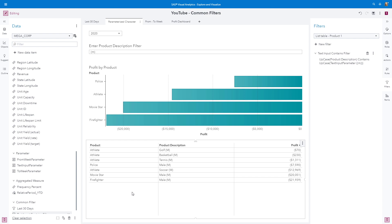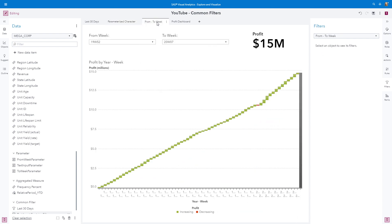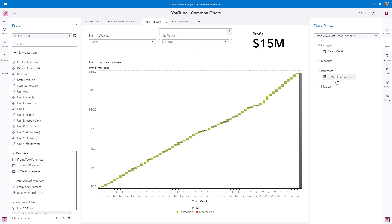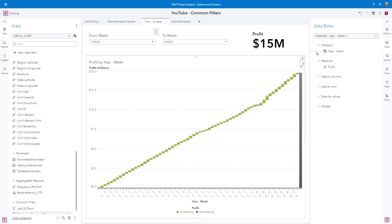Let's move on to our third example, on the From To Week page. We are going to create another parameter-driven common filter. Let's walk through the objects and role assignments. For both dropdowns, we can see from the role pane I have the year week category, and then a parameter created to save those selected values. The From is going to be stored in the From Week parameter, and the To in the To Week parameter — these give us our boundaries. These are not in the report or page prompt area, so they will not automatically filter anything; their values will be saved straight into these parameters. For my key value object, I'm returning the measure profit, and for the waterfall chart, I have year week and profit.